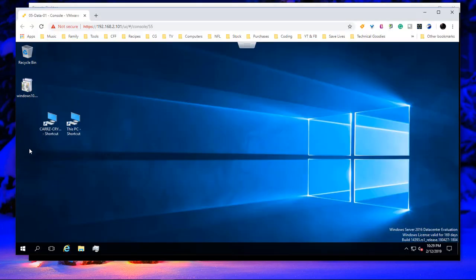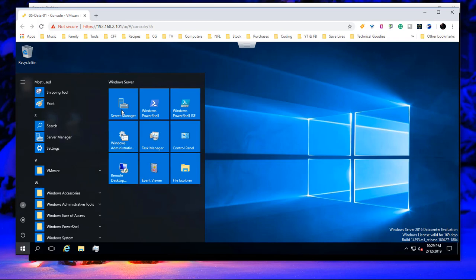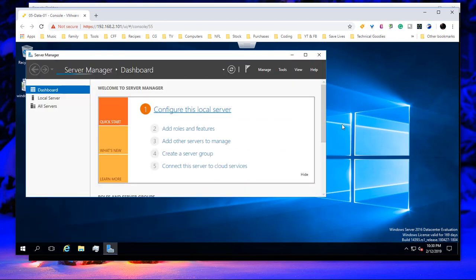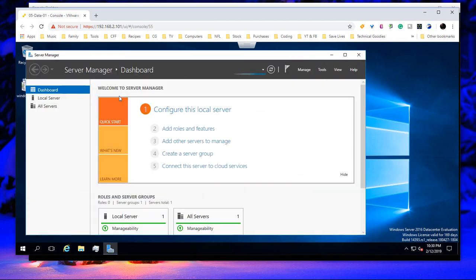is that we come over, this is inside of a server, click on the start menu, choose server manager. Okay, come over here to local server.